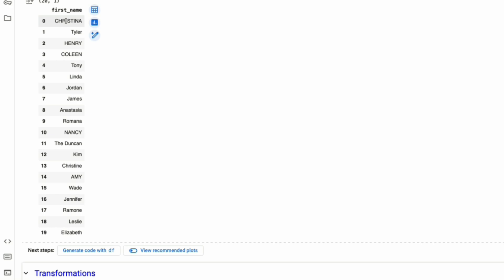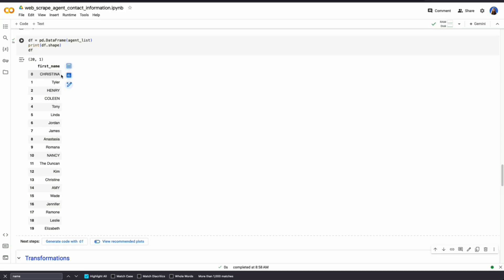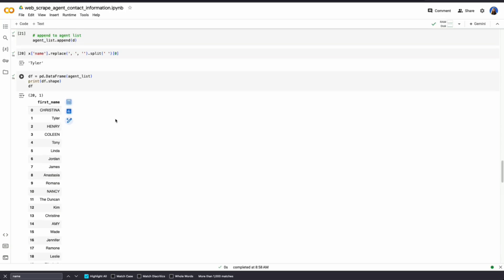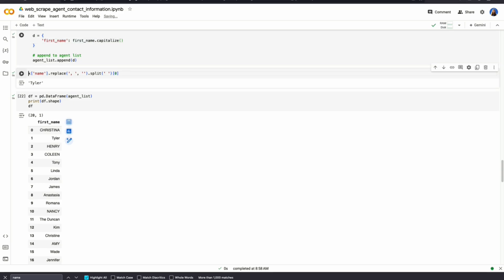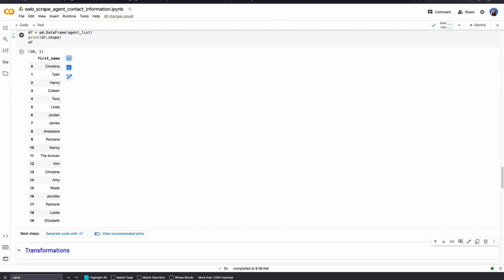Now there's more cleaning we can do, like making sure they're all in the same format. Here, Christina is all capitalized. We can go to first name and put in capitalized. So it's only capitalized in the first letter. And now we could see that that's normalized.